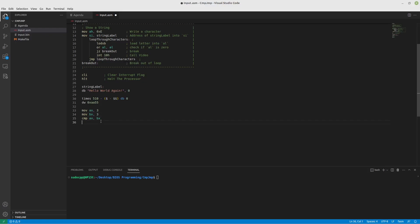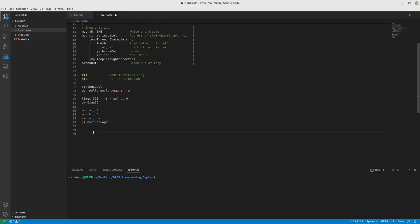So what we would do is, if we said if AX equals BX, we would want to do something. Well, what we can do is jump 0, which means if the 0 flag is set, which would be true when 3 minus 3 equals 0, then jump to our then logic. And you would have a label somewhere else, our then logic, and you would do stuff here. So that is how the if statement would basically check.